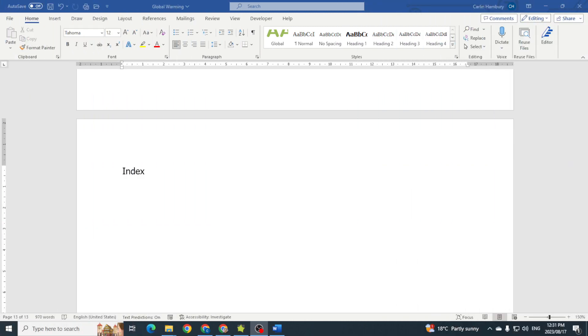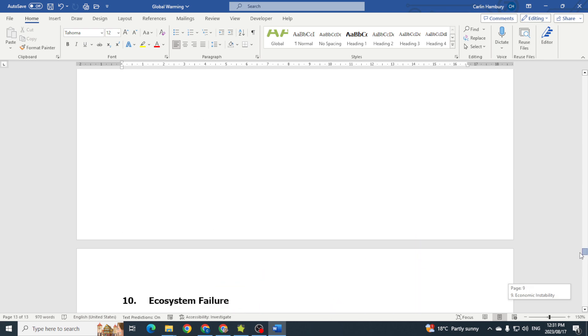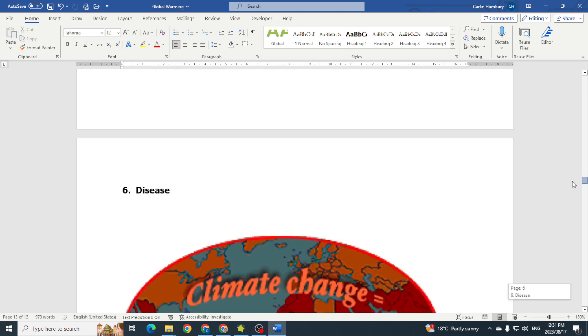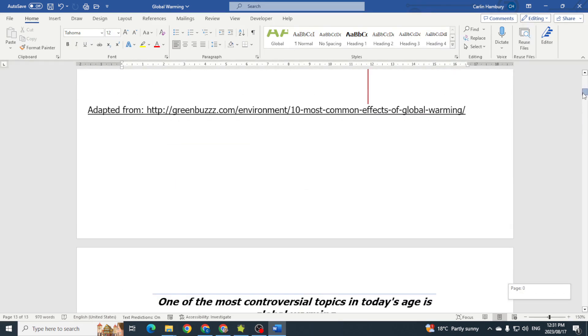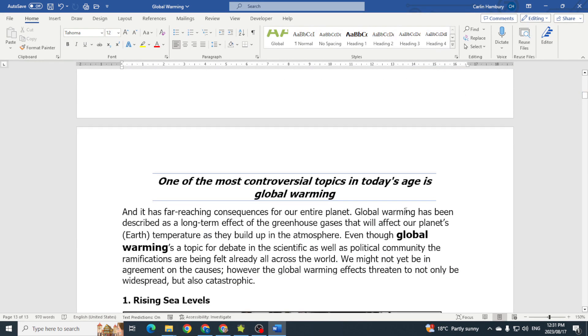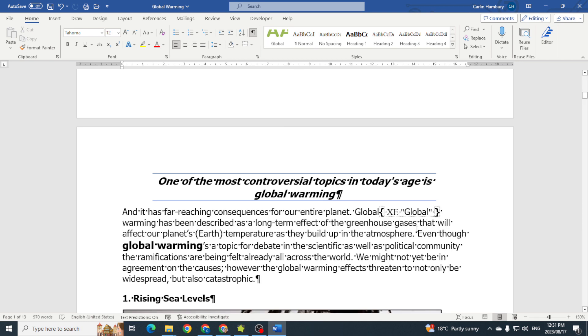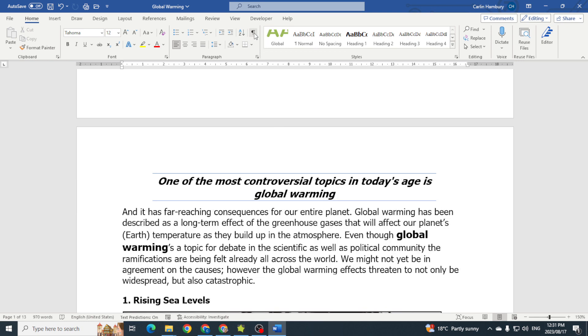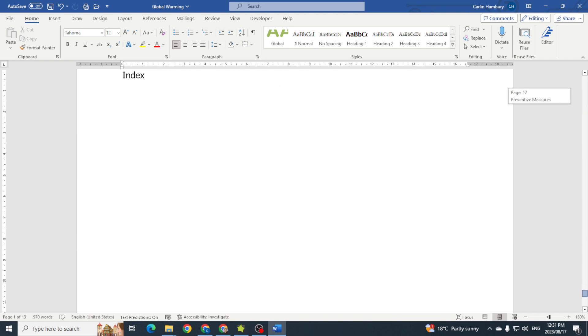We are still working with indexes and now we're going to look at how to actually insert our index. Remember in previous videos we marked those entries, so if I go here to my paragraph markings, they have marked it and now I actually want to insert my index.